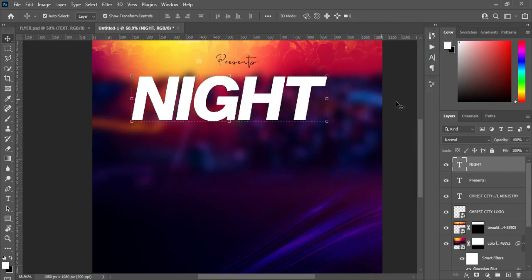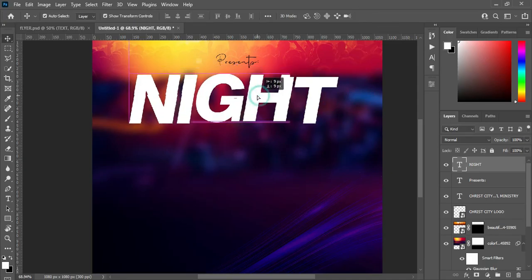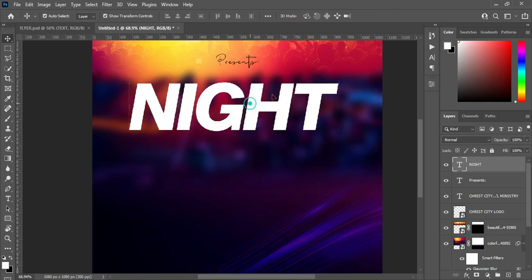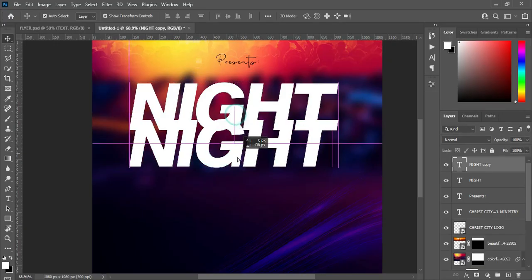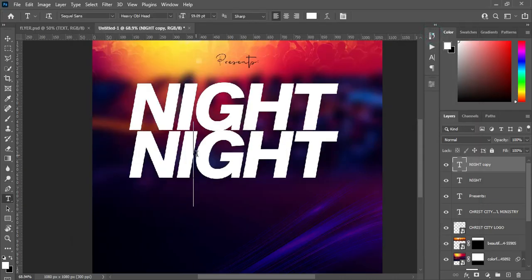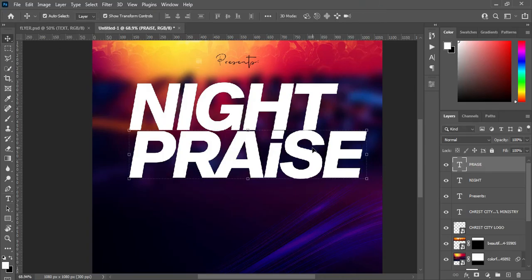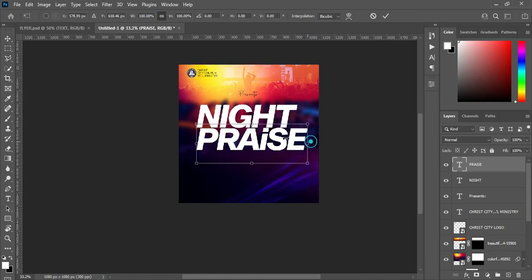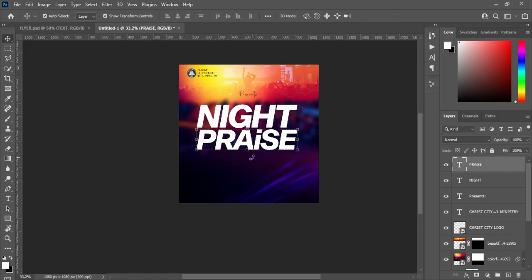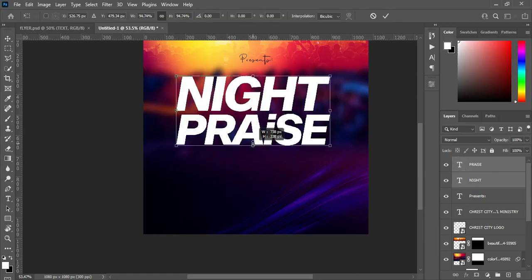Reduce the character spacing by 40 percent, then increase the size a little. Now we are going to duplicate this one — you can also use Ctrl plus J to duplicate. Ctrl plus C to copy, select your text tool, click and apply Ctrl plus A to align it. Then reduce the font size. Hold your shift key while you select the two text layers and reduce the font size.